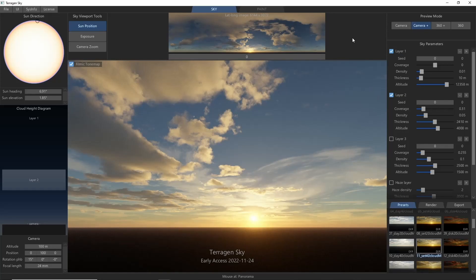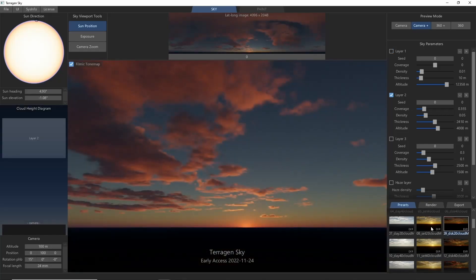It also includes some nice presets to help you get started. Want to quickly change up the entire sky? Just try one of the pre-rendered presets.